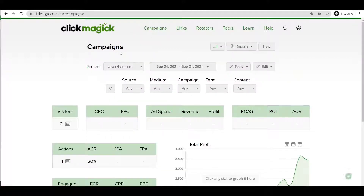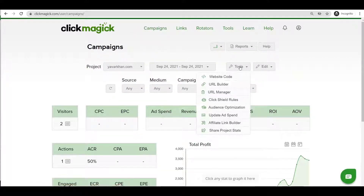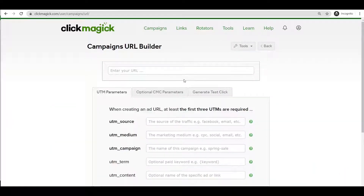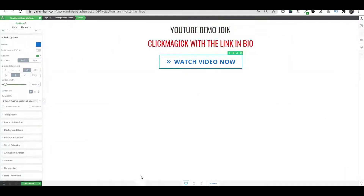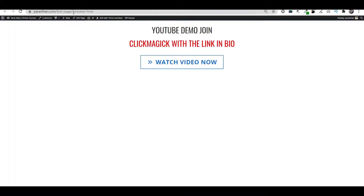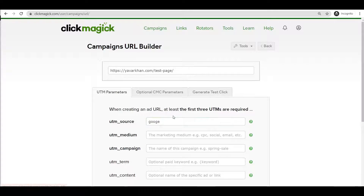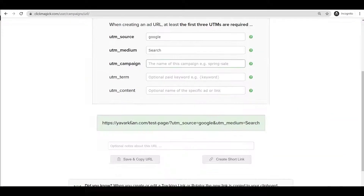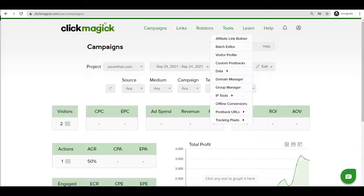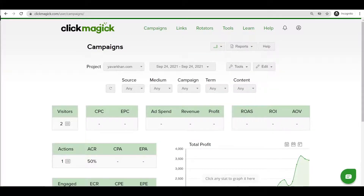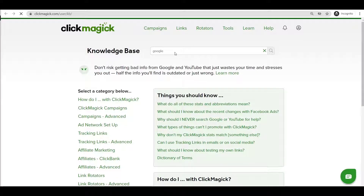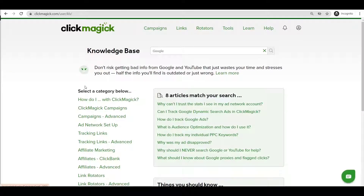Now you need to build a link. Go to URL Builder. If I preview, this is my page link. Let's say I'm promoting on Google — type Google, medium is Search. Then add your campaign. To get those UTM tags, go to the Knowledge Base and type Google.